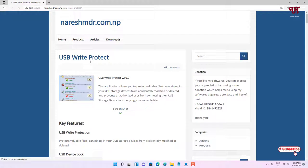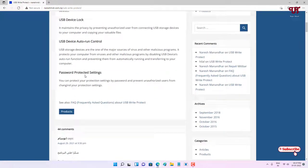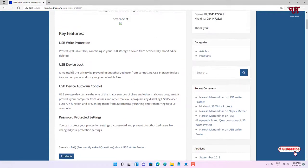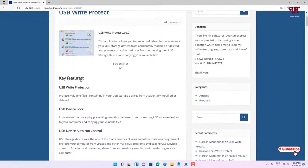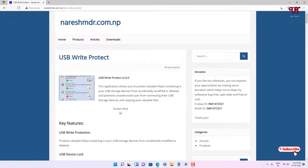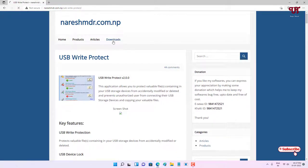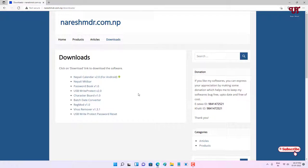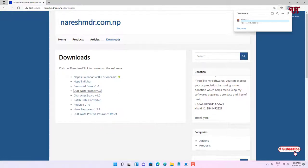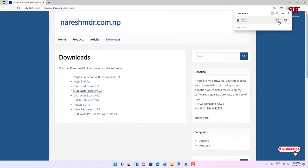Now you can see the developer website. Below you can see some features that this software will provide. On the top you can see the download button. Just click on download and choose USB Write Protect, then click on it to start downloading. Wait a few seconds until the download is complete. The file has been downloaded.